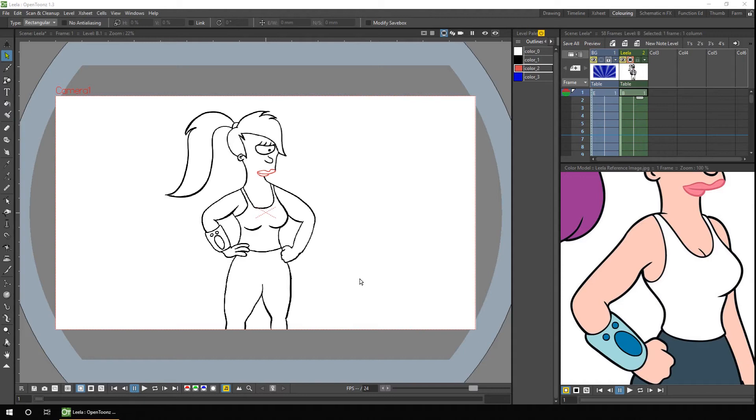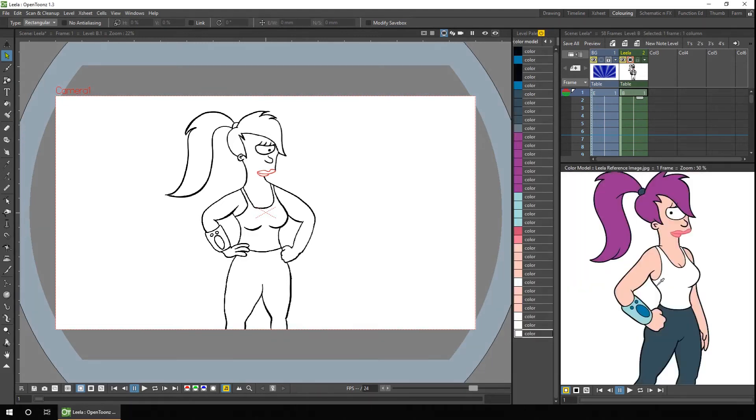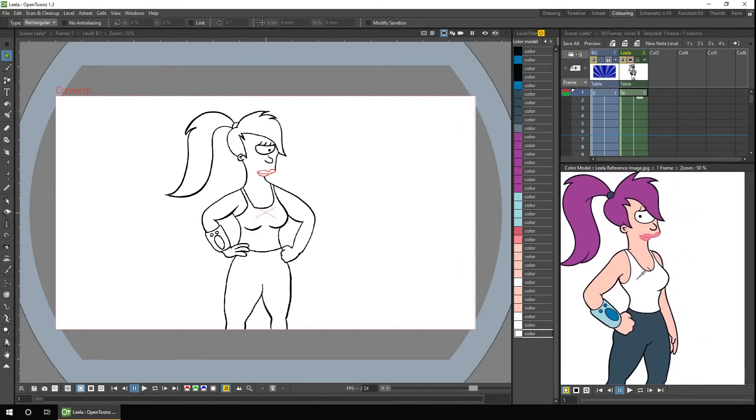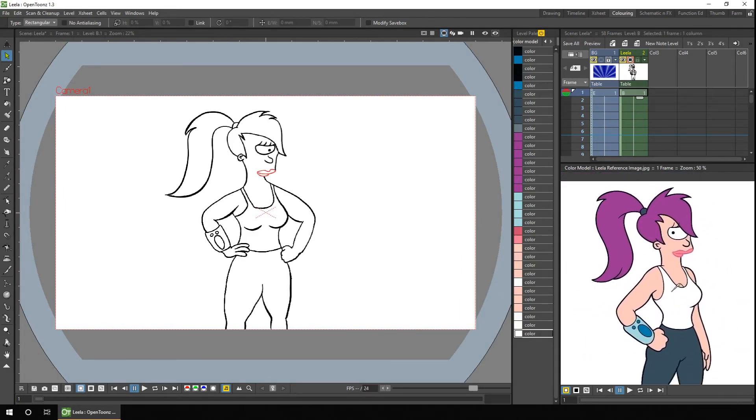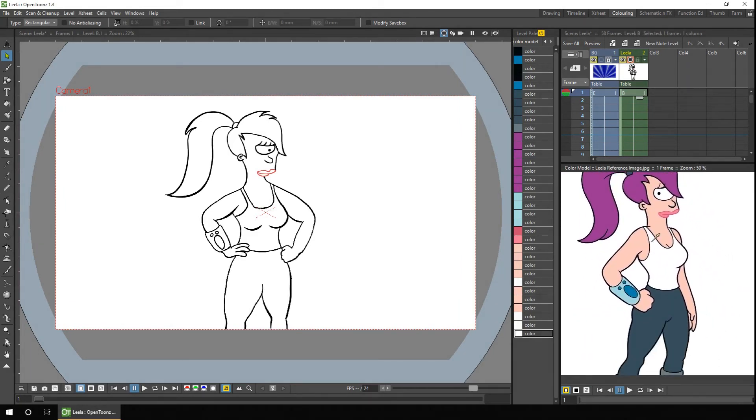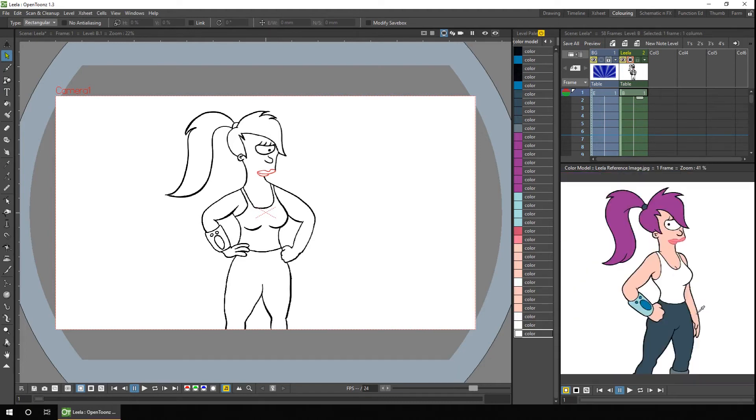You can zoom in using your mouse wheel, if you're using a mouse, or you can press the plus and minus keys. And you can move the image around using the middle mouse button. And reset the view using the context menu options, reset view, or fit to window.